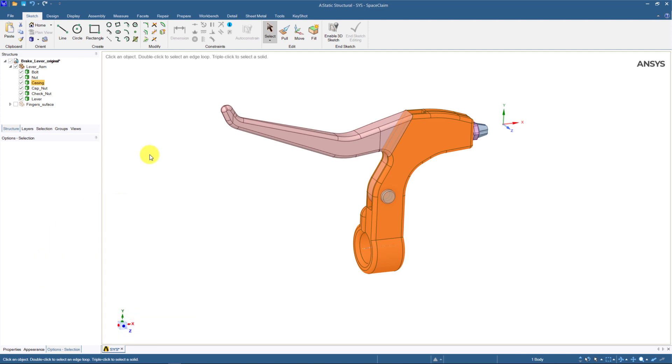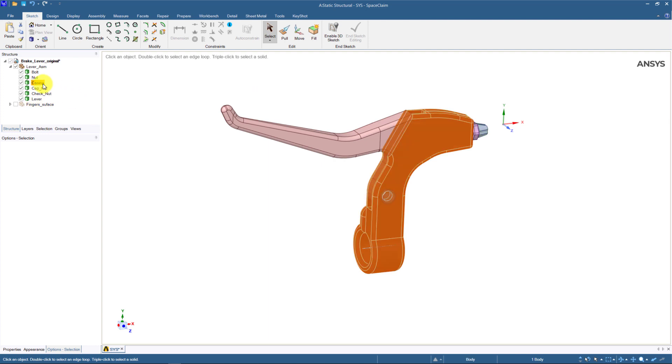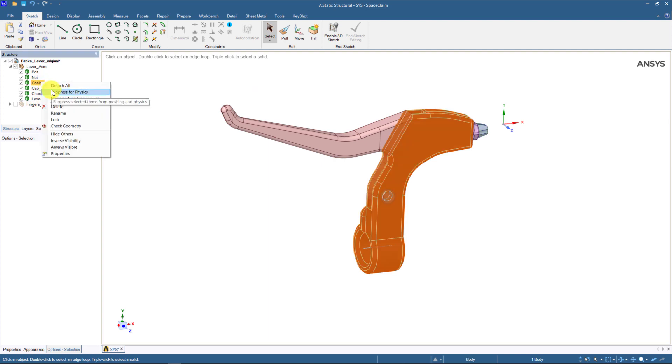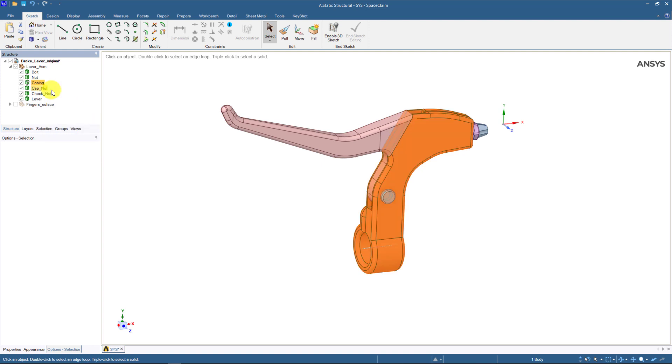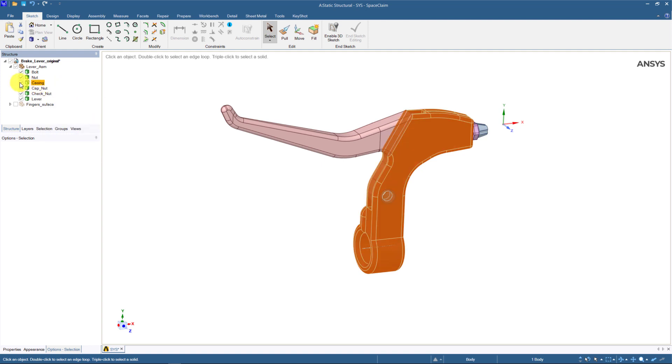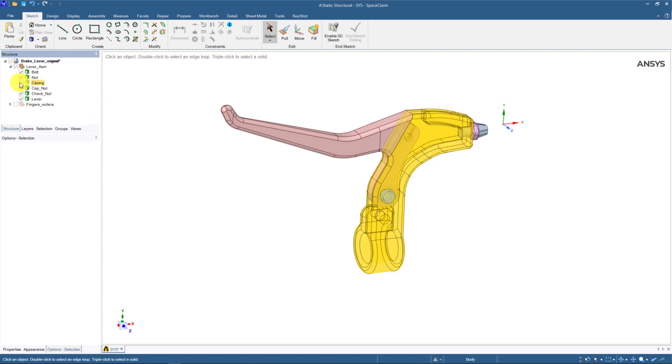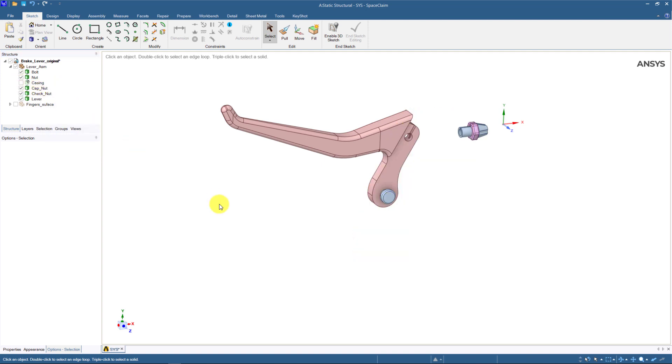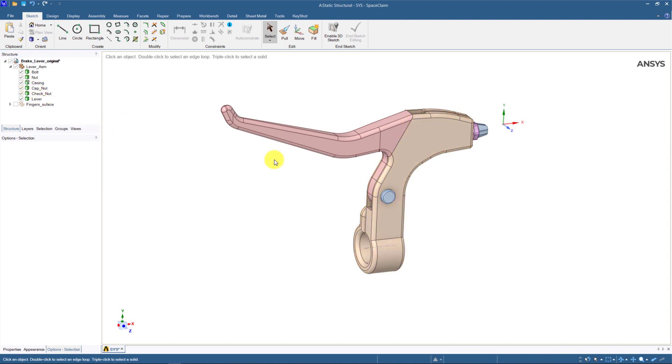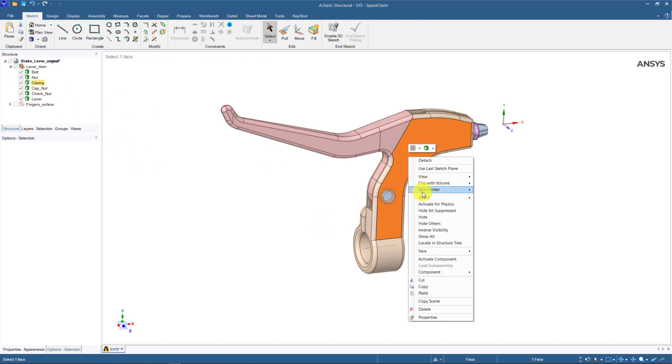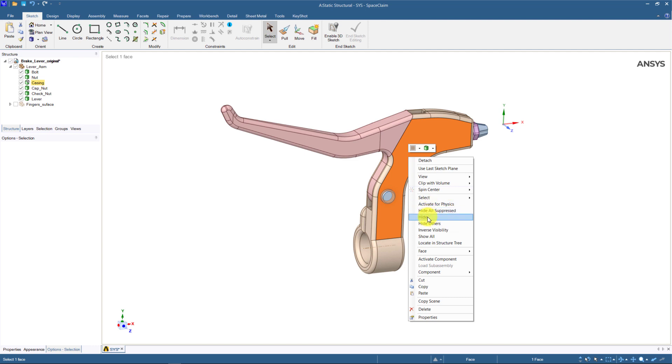In Space Claim, we can go to the structure tree. Right mouse click the part and select suppress for physics. We can also hide the part from display by unchecking this box. Suppress for physics and hiding the part can also be done by directly selecting the part and right mouse clicking with this tool.